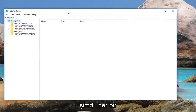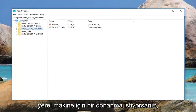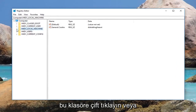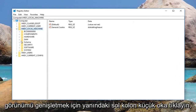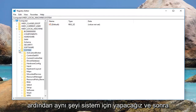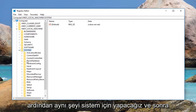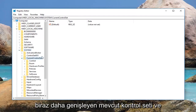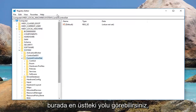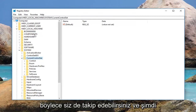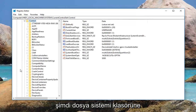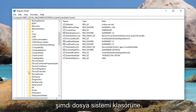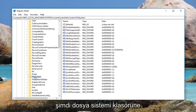Now navigate to HKEY_LOCAL_MACHINE. Double click on this folder or left click on the little arrow next to it to expand the view. Then do the same for System, then Current Control Set. You can see the path at the top so you can follow along. Then go down to Control and expand that, and left click on the File System folder.